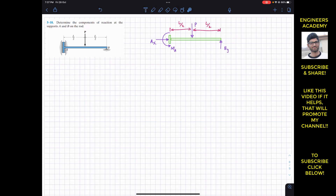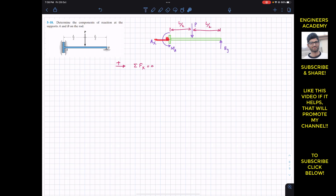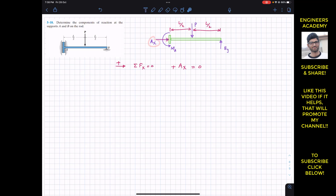Applying the summation of forces along x equals zero — towards the right is our positive x direction. Ax is acting in the positive x direction, and there is no other force in the x direction, so Ax equals zero. There is no horizontal reaction at A.